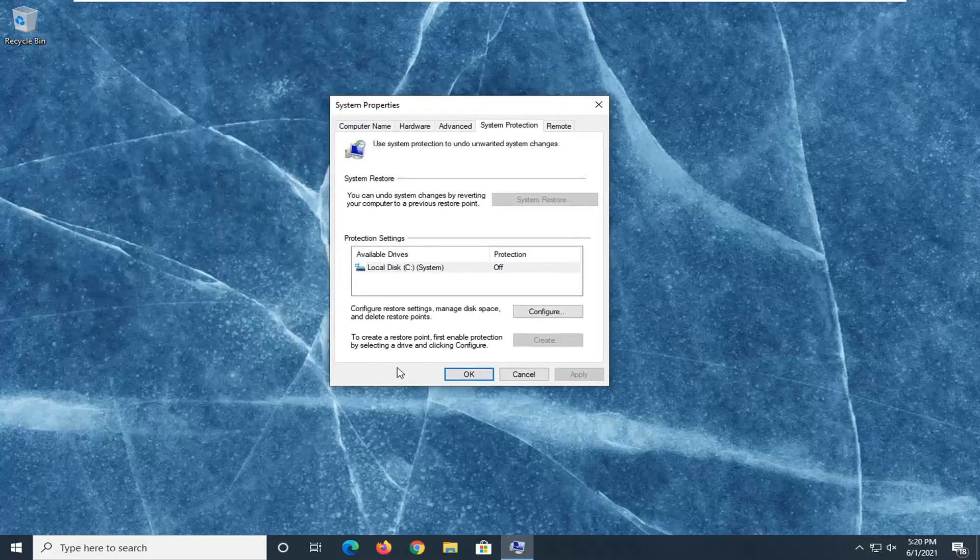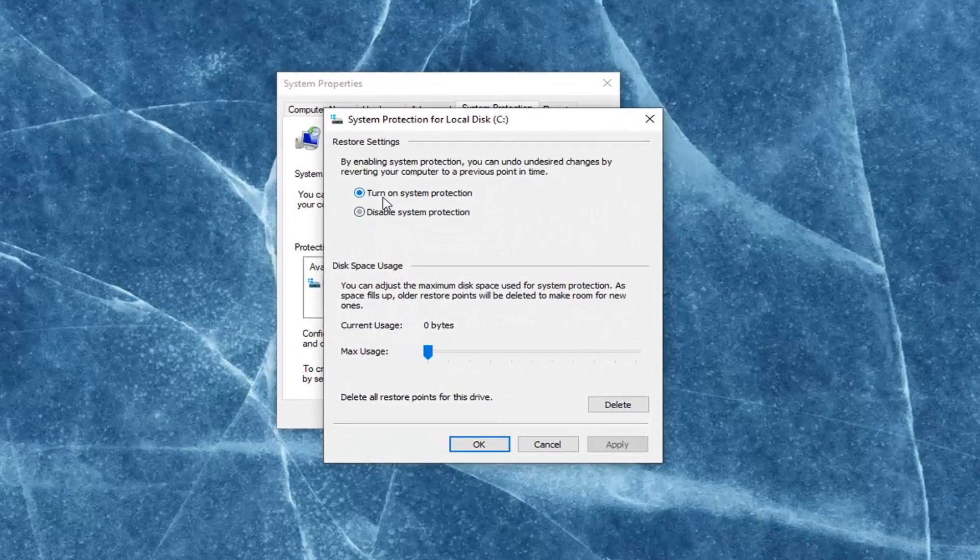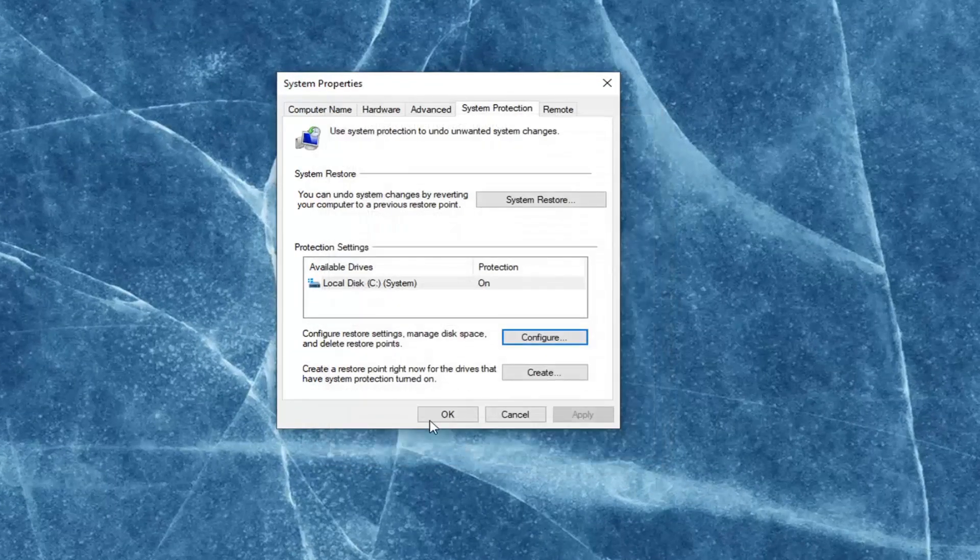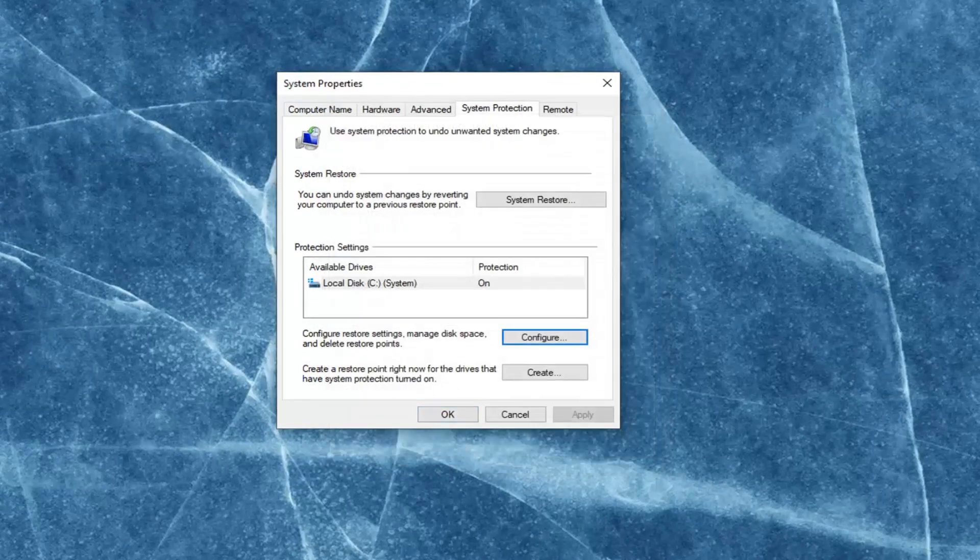So first off, make sure that system restore is turned on here. So select the configure button, turn on system restore if it is not currently on. That's the first thing you want to do.